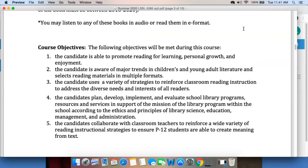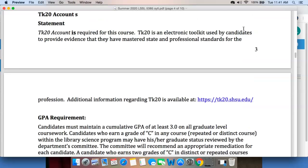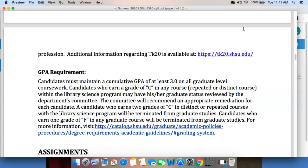I'm not going to go through the objectives for the course — you may certainly read those yourself. You need to have a TK-20 for the course. And probably most important here is that you have to maintain as a graduate student at least a 3.0 GPA on all graduate-level courses — that's B and above. If you earn a grade of C in any course within the library science program, your graduate status may be reviewed by the department committee. If you earn two grades of C, you'll be terminated from graduate studies. If you earn one F, you'll be terminated from graduate studies as well.